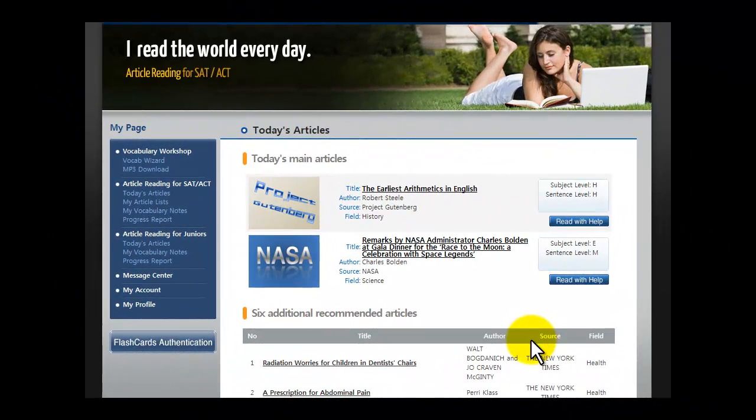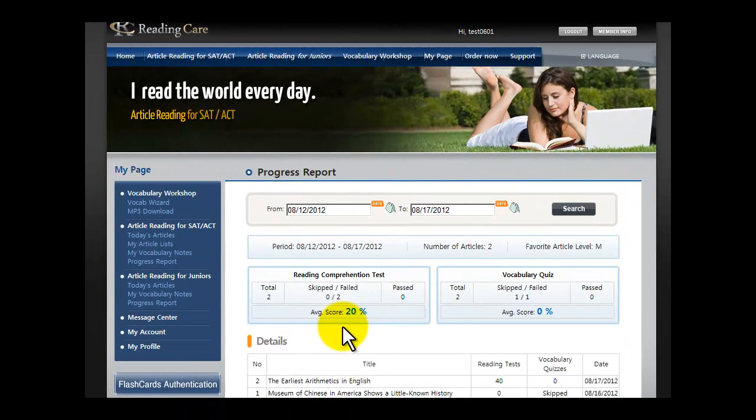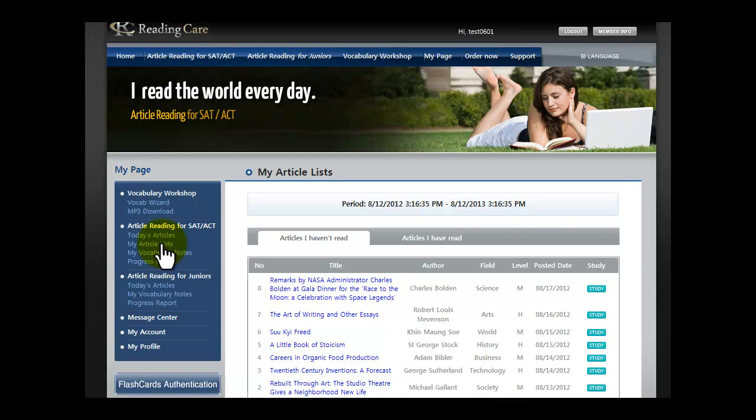Now, all of your test and quiz scores are recorded in your progress report. If you skip reading the assigned articles, they will be saved in the My Article Lists on the left side of the page until you read them, right here.